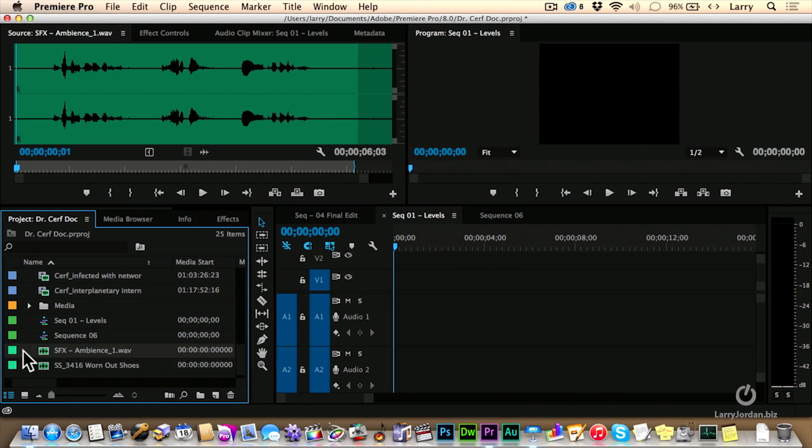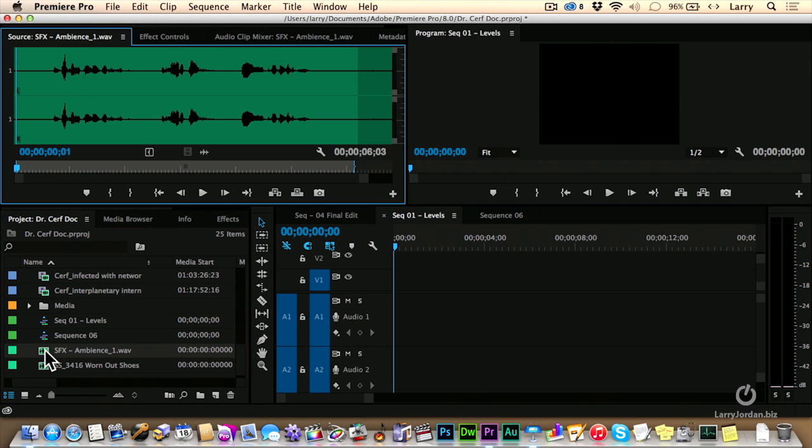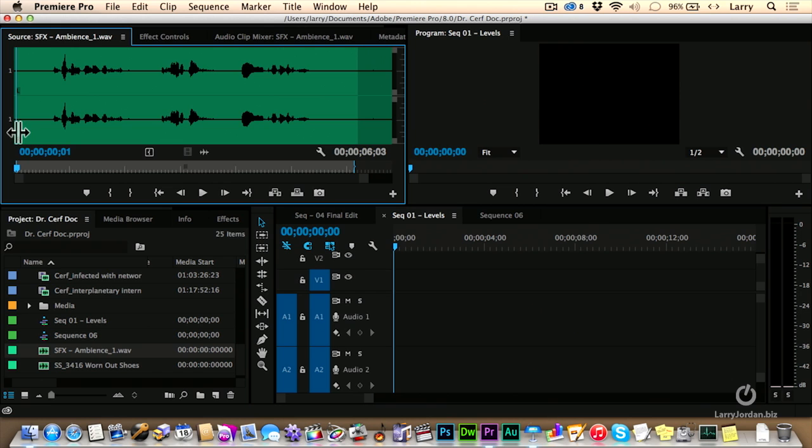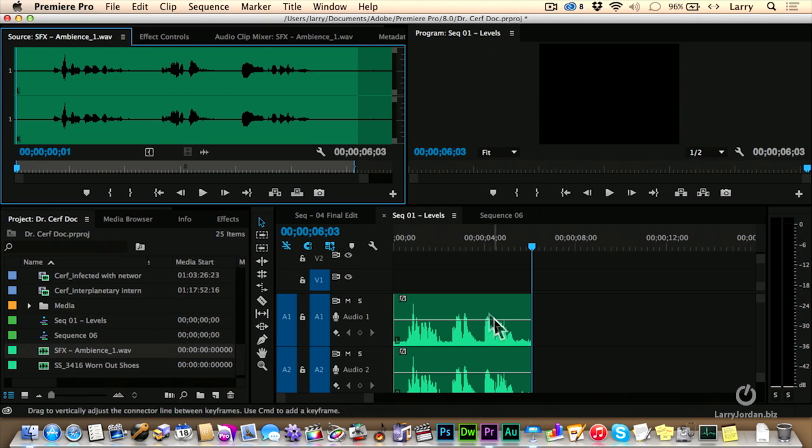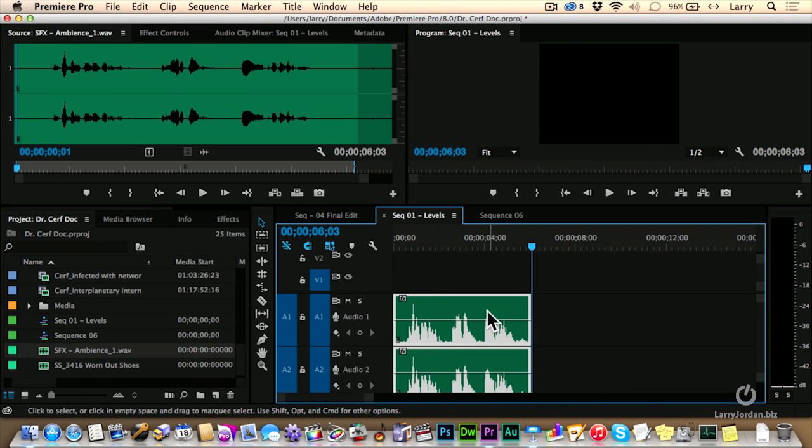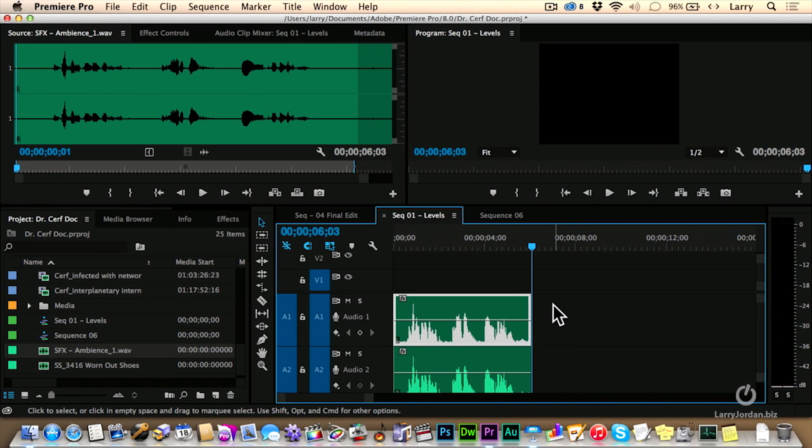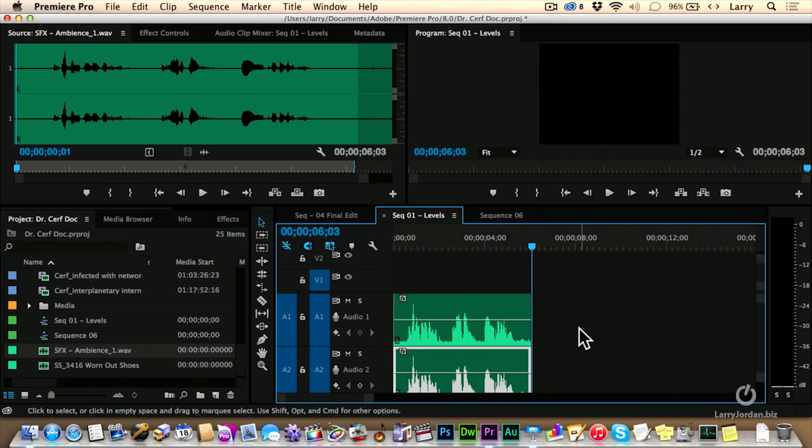And we're going to take this, double-click it to load it up into the source monitor. Notice that we now have two 1 channels. The left and right is gone. It just says the number 1. Edit that down to the timeline. And now my clip is the odd number track. The odd number track is on A1. The even number track is on A2.